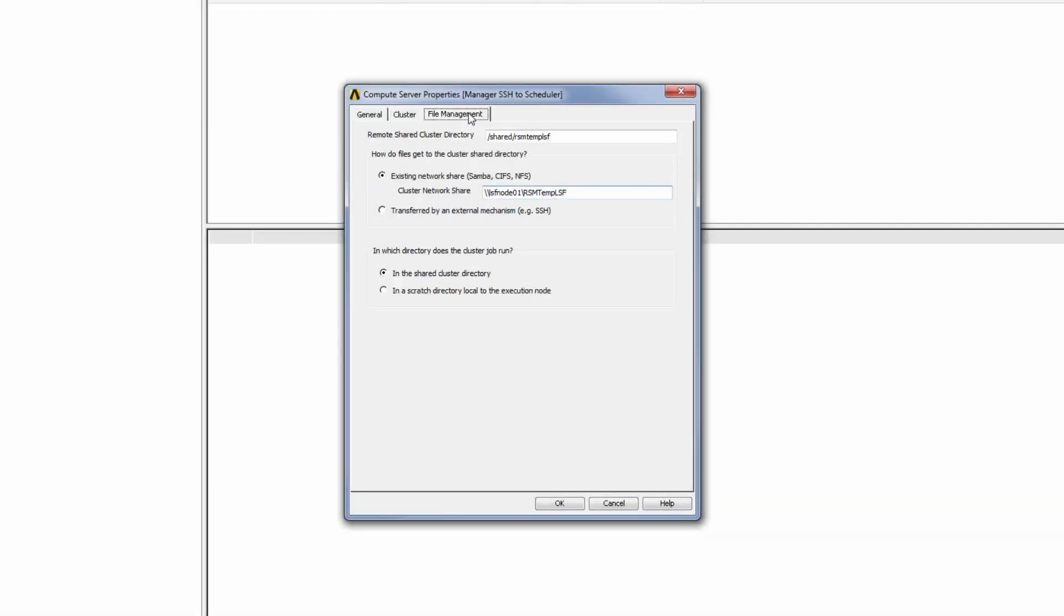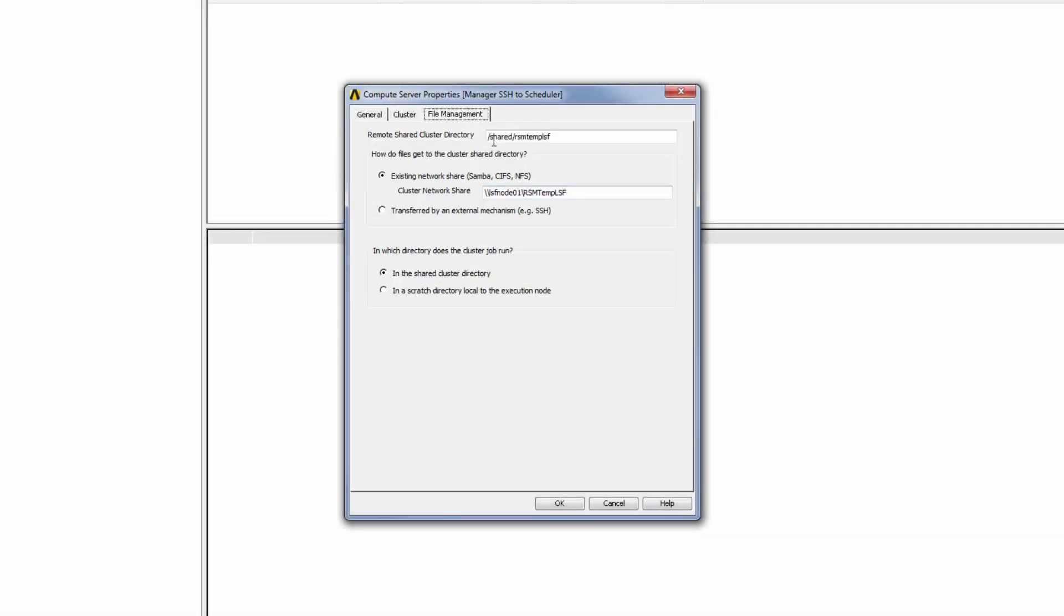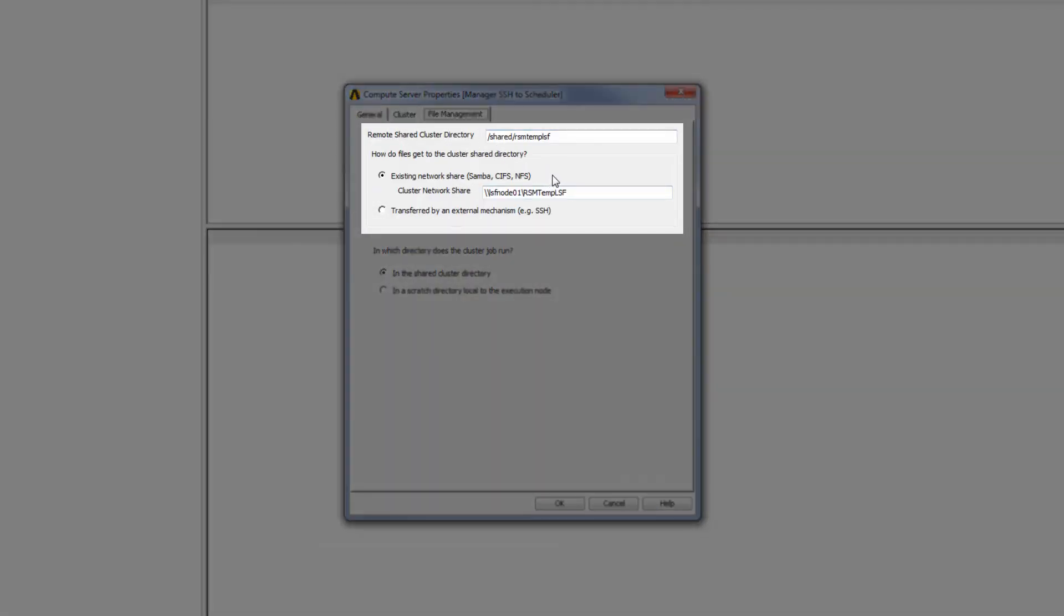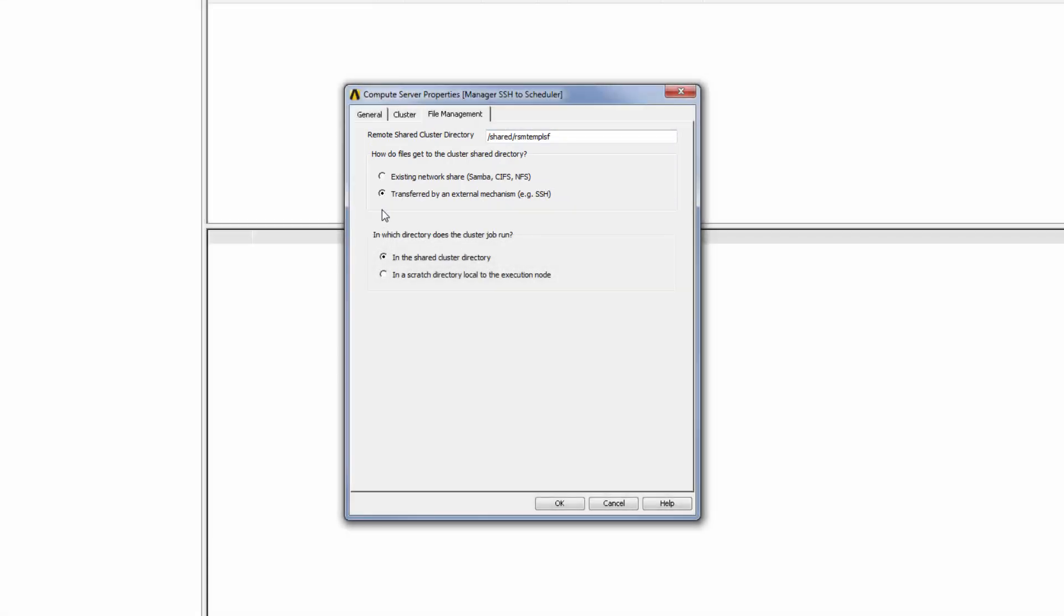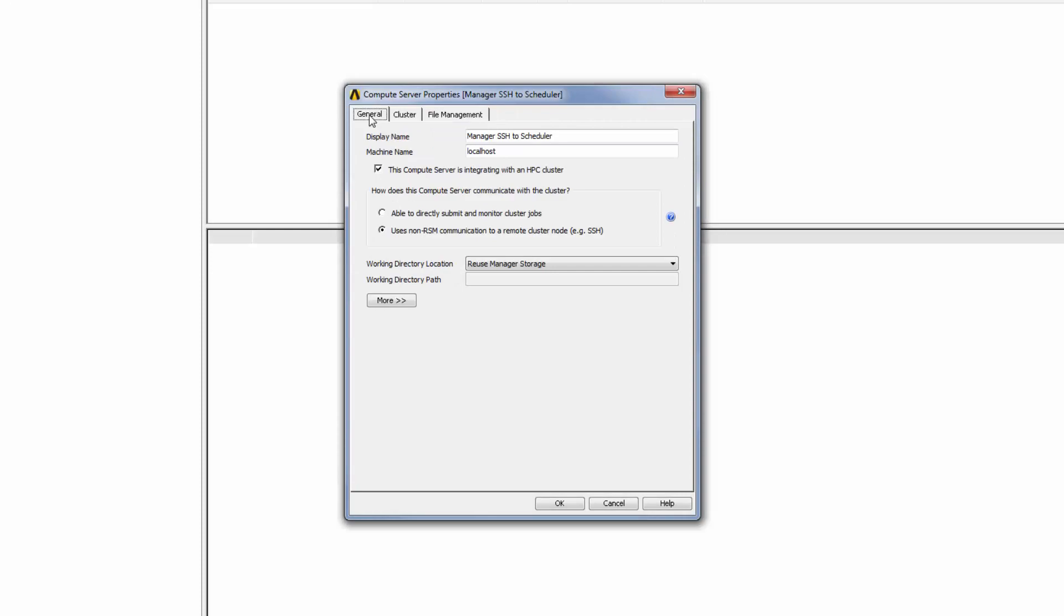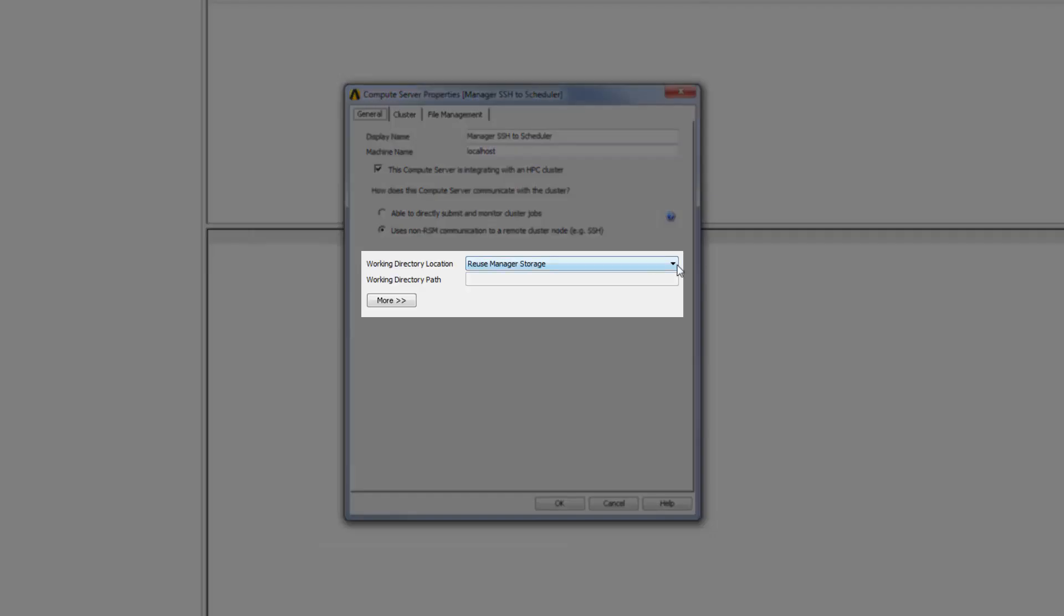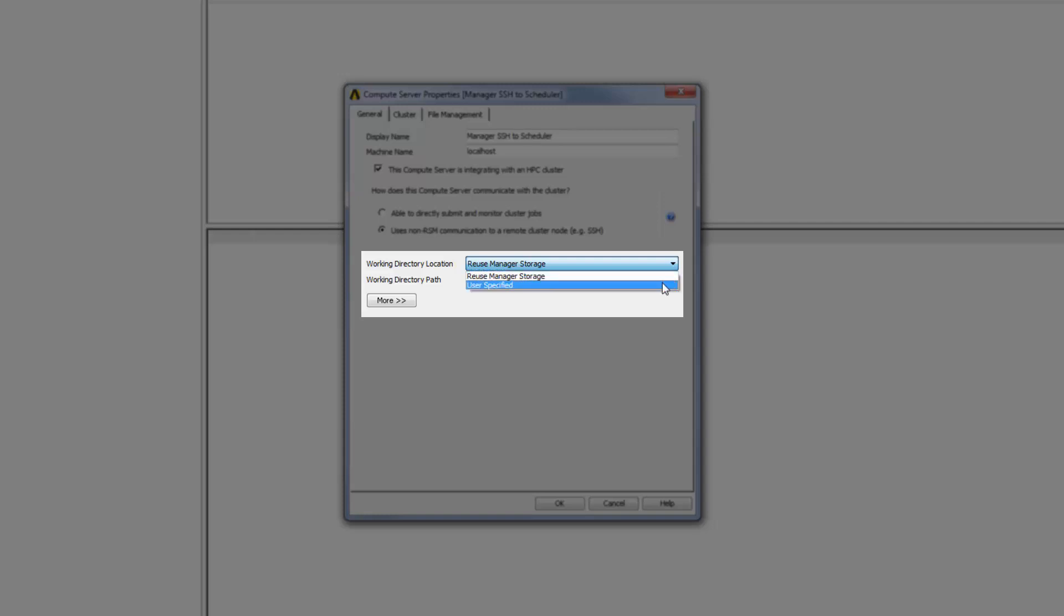To transfer files to the remote machine using SSH, I'll select the second option of using an external mechanism. If I go back to the General tab again, there are now two different options available for the Working Directory location. The Reuse Manager storage option specifies that you want to reuse the RSM Manager's project storage directory as the local Working Directory. The User Specified option enables you to explicitly specify the path to a directory on the RSM Manager.